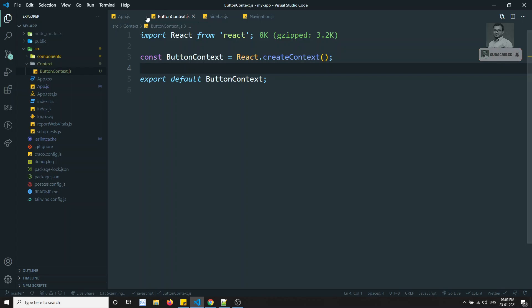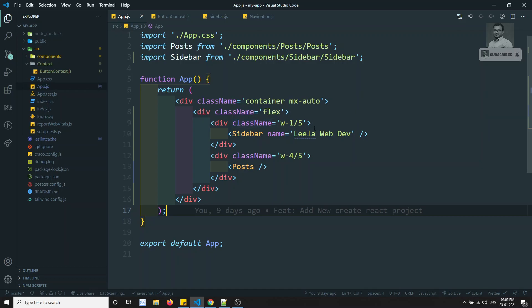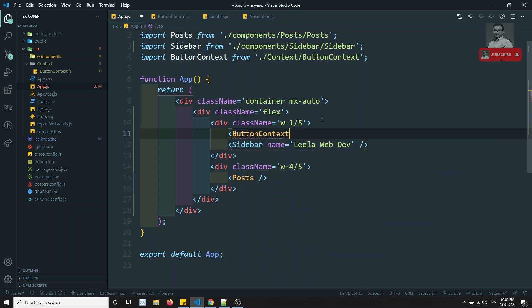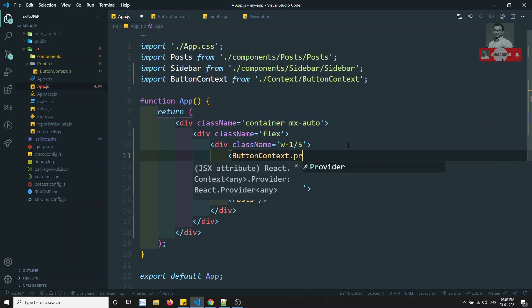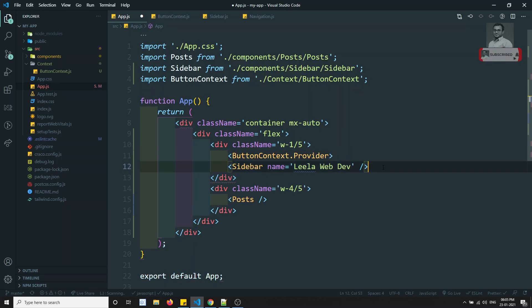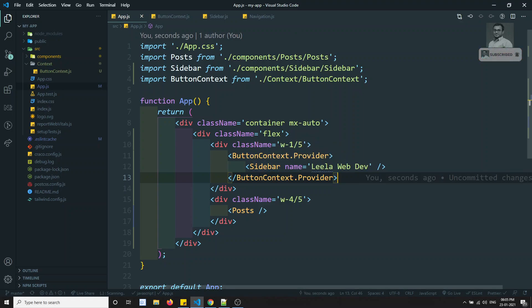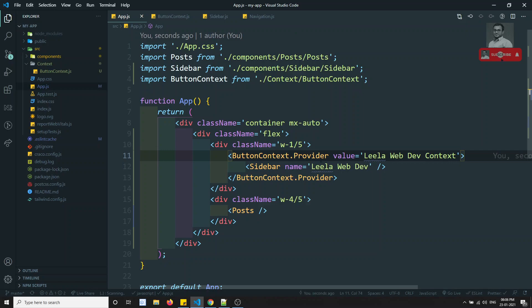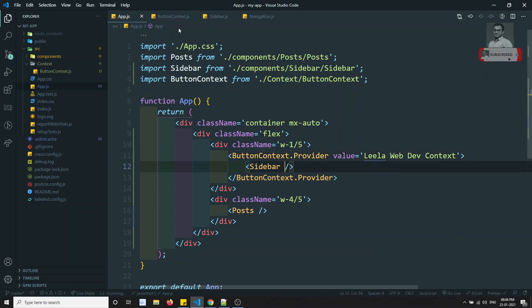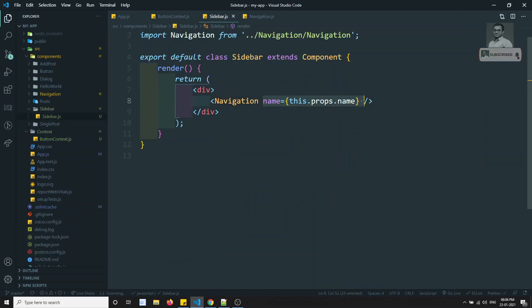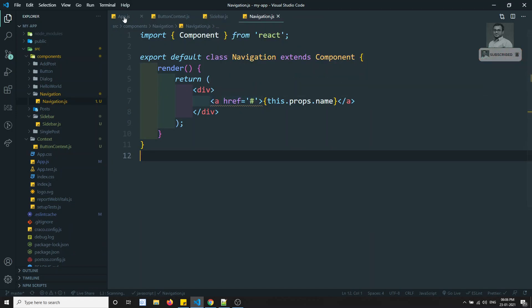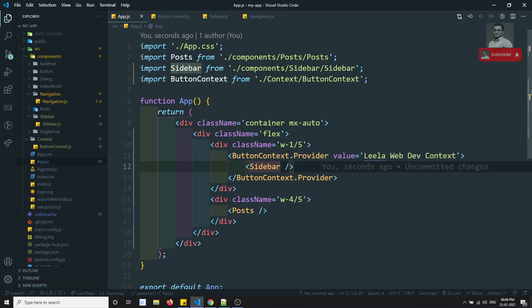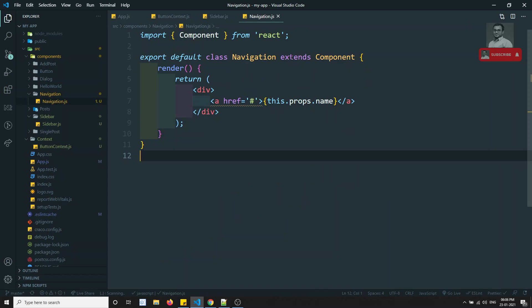We've created the button context. Now we need to use it. In app.js, I'll wrap the components with a ButtonContext.Provider tag. We need to wrap whatever components will use this context, and provide a value — for example, 'leela webdev context'. Now the Sidebar no longer needs to handle the prop — we can remove that.